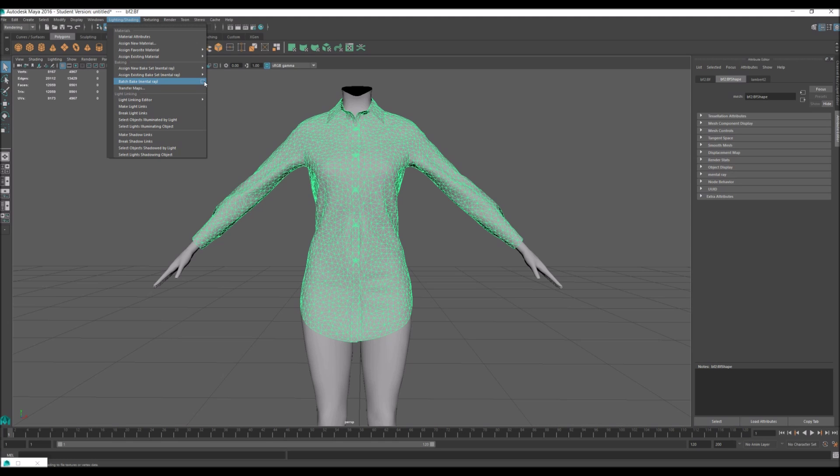If you are using 2016, it's not already in Maya 2016. But if you're using any lower version than Maya 2016, I believe that it already comes with the program.